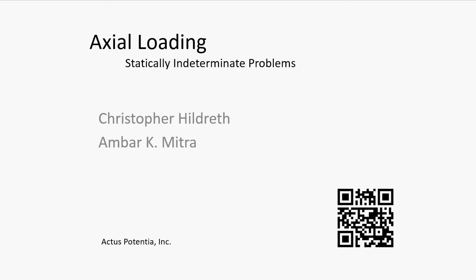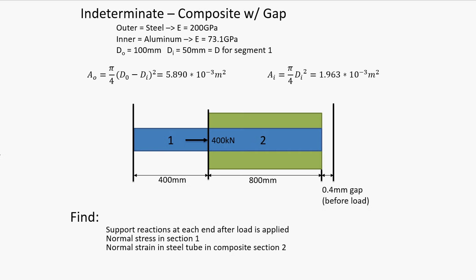Hello. In this video, I'm going to go over how to solve a statically indeterminate axial loading problem. As you can see, this problem is a composite problem with a gap. An aluminum rod is reinforced over part of its length, a little bit over half of its length by a bonded steel tube. Before any loads are applied, there is a 0.4 millimeter gap between the right end and the right support, as well as there being a left support.